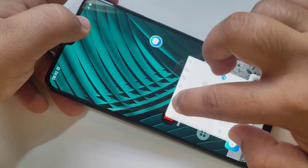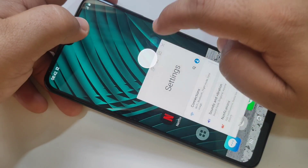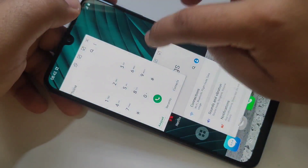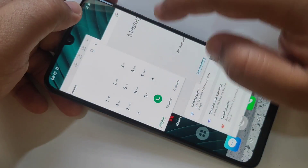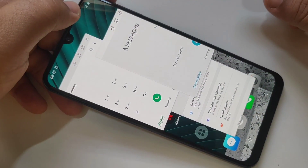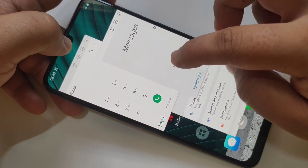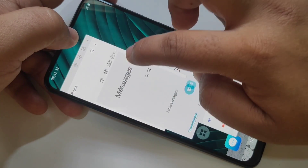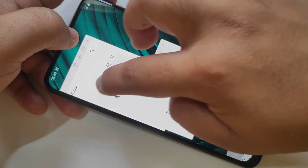Here you can see these three applications on the same screen, and you can also adjust the size of the screen.